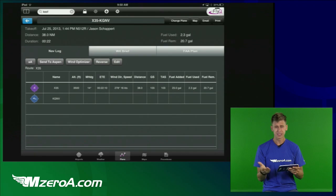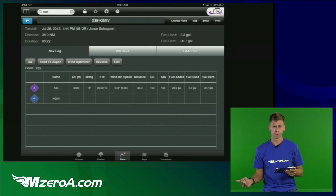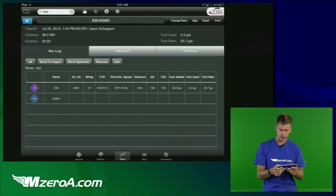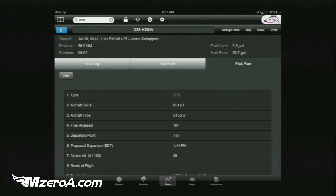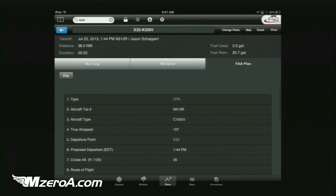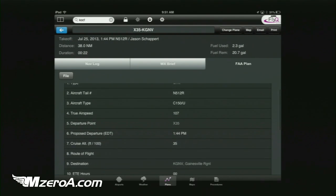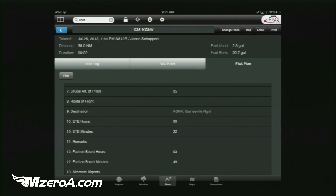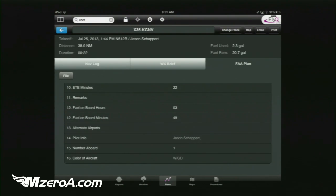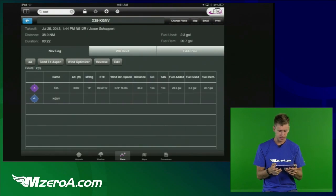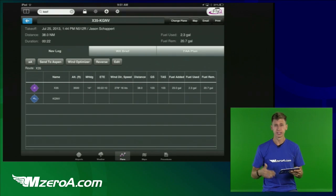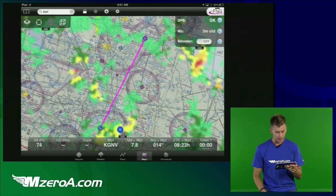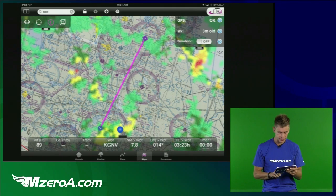If you want to file it and have your Duats account set up, you can do that. I still like to call on the phone — old school, but I like talking to the weather briefer and getting another perspective. I'll click on FAA Plan and it comes up in the exact order I'll give it to them: 'November 512 Romeo, VFR flight plan, Cessna 150 Uniform, traveling at 107 knots' — literally verbatim in order. You can also print it out or email it to yourself to see how it looks on the map.